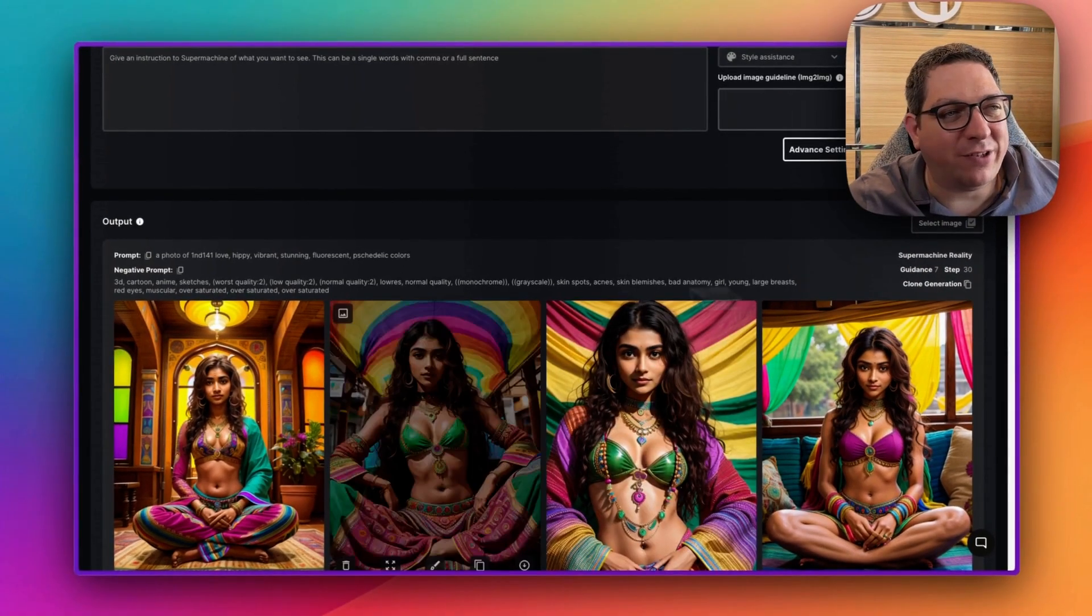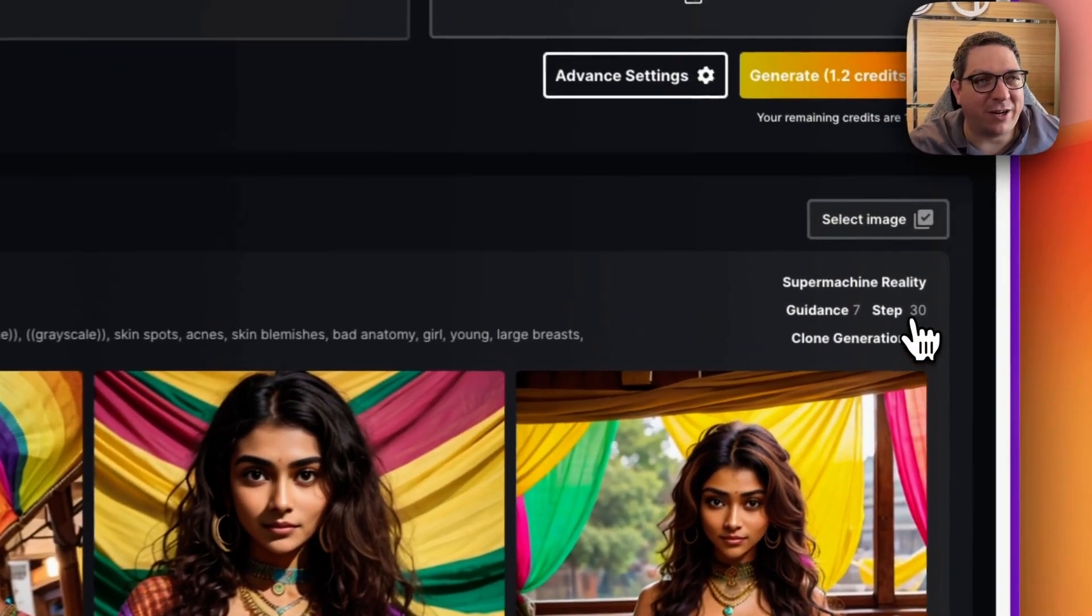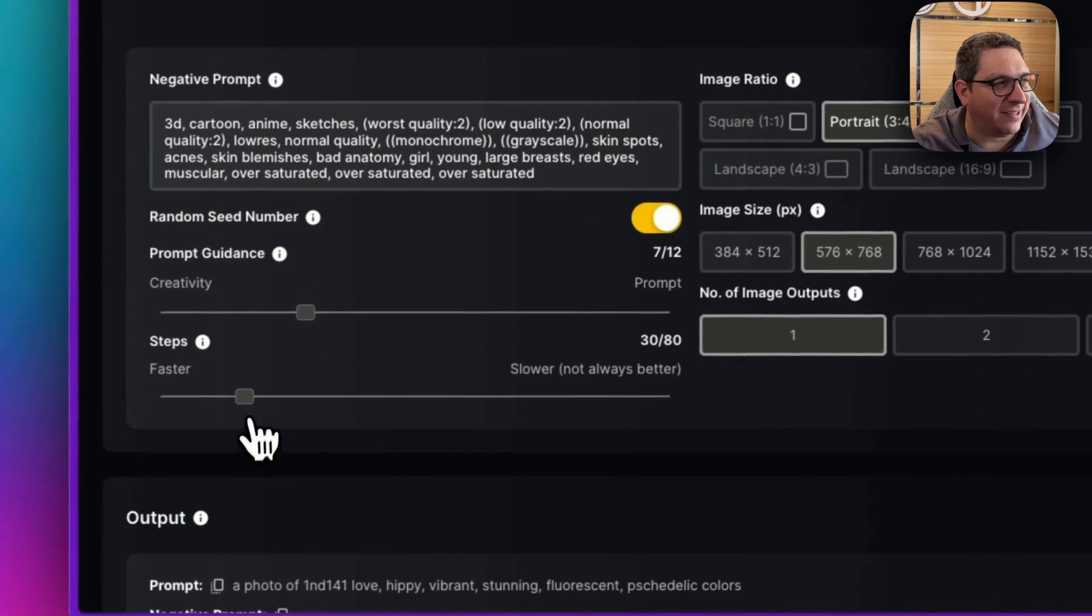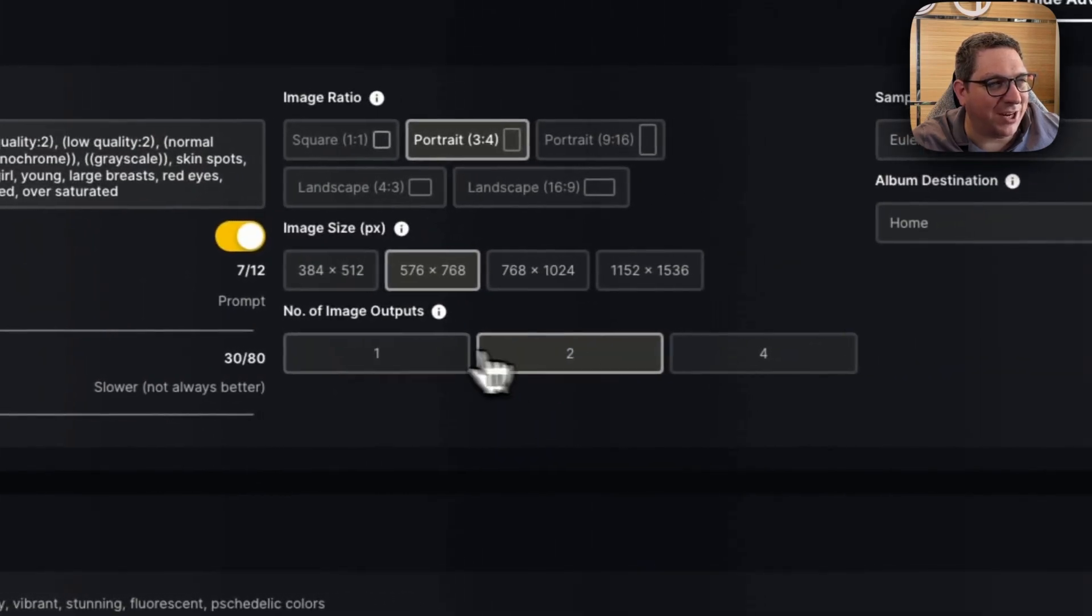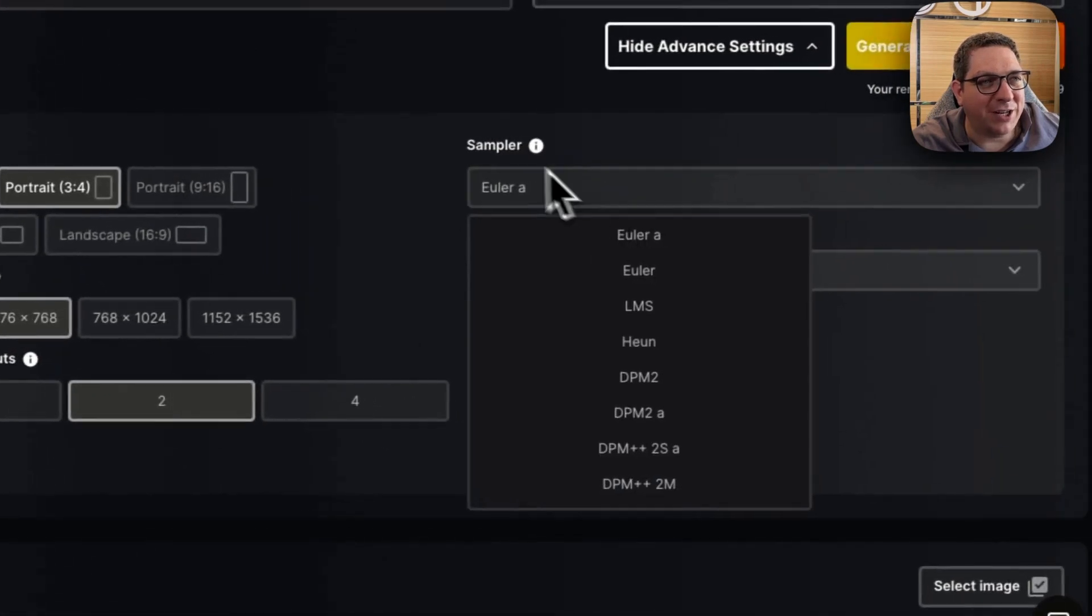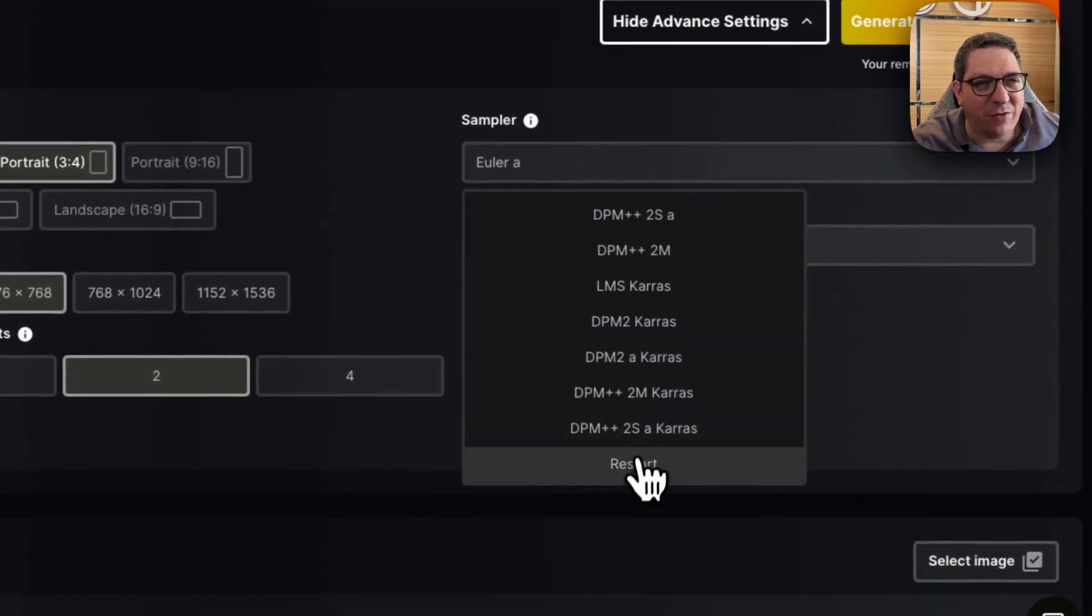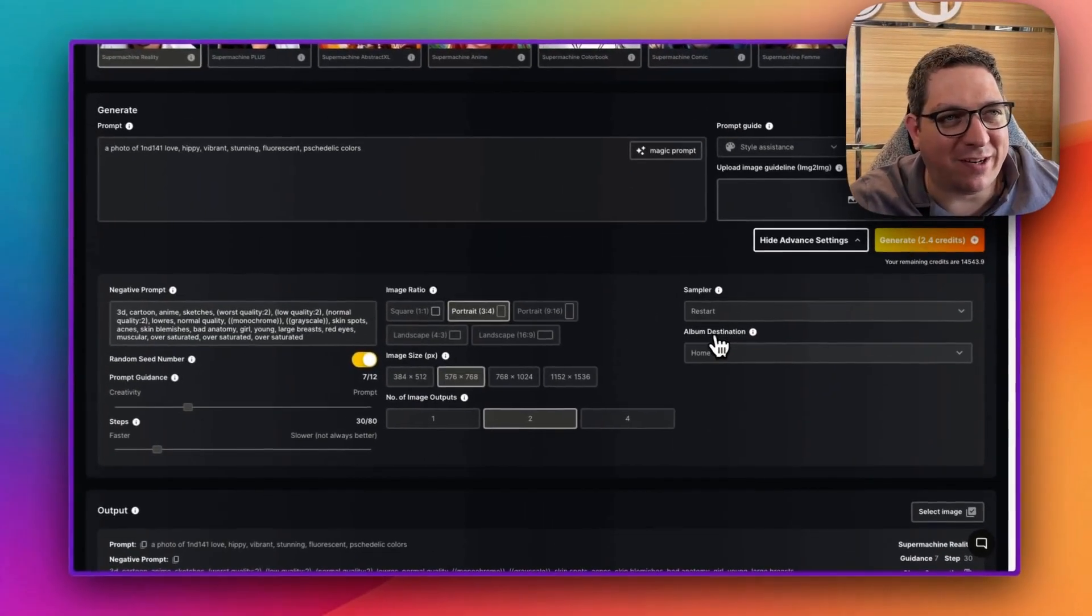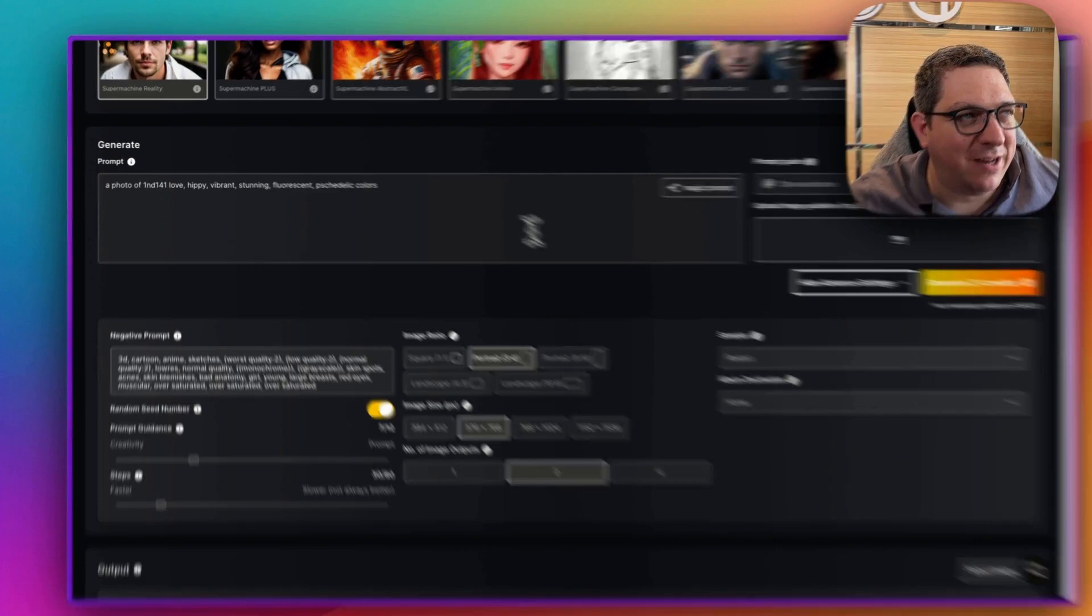So if I want to generate some images in real time now, I'm going to clone this generation to get this prompt up here. I'm going to come into my advanced settings, I can see the steps, the guidance. I'm just going to change the image output number to two and change the sampler here because there is a new one, restart, which I really like using. It's my new go-to sampler because it's really versatile and works really well.